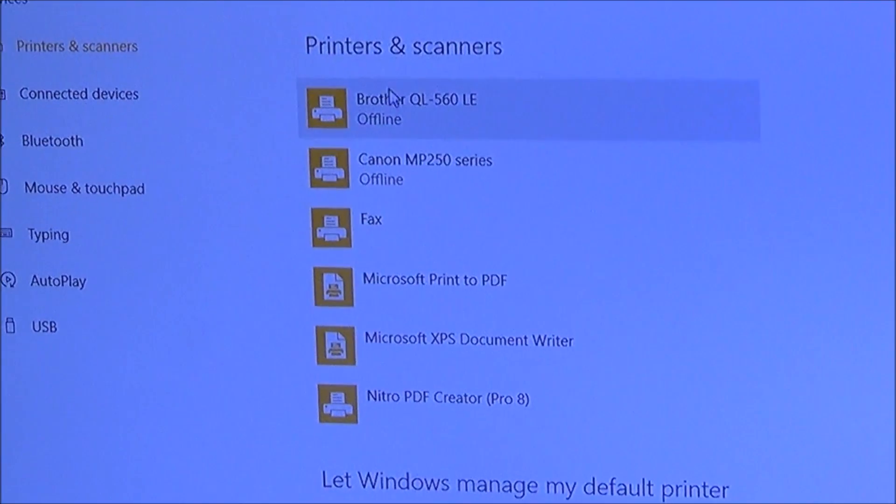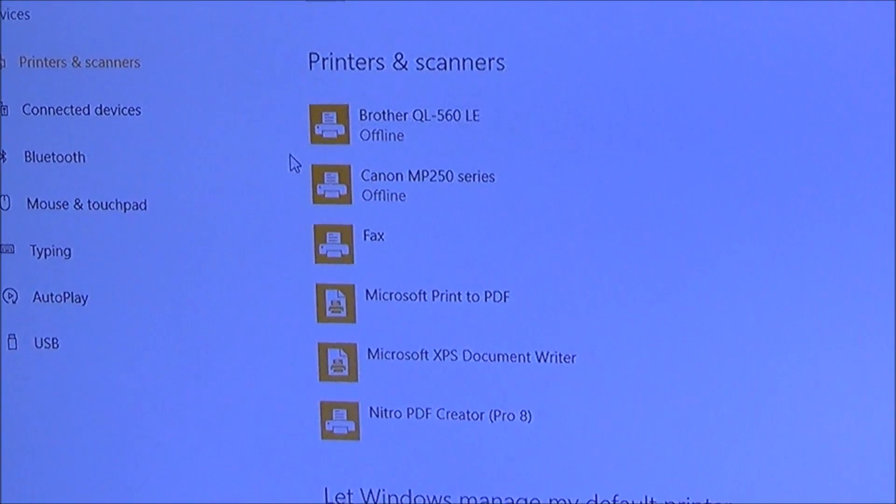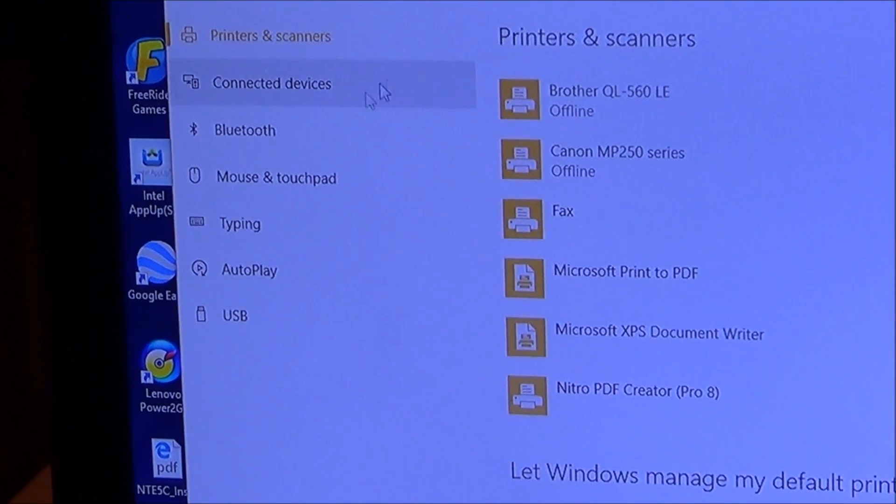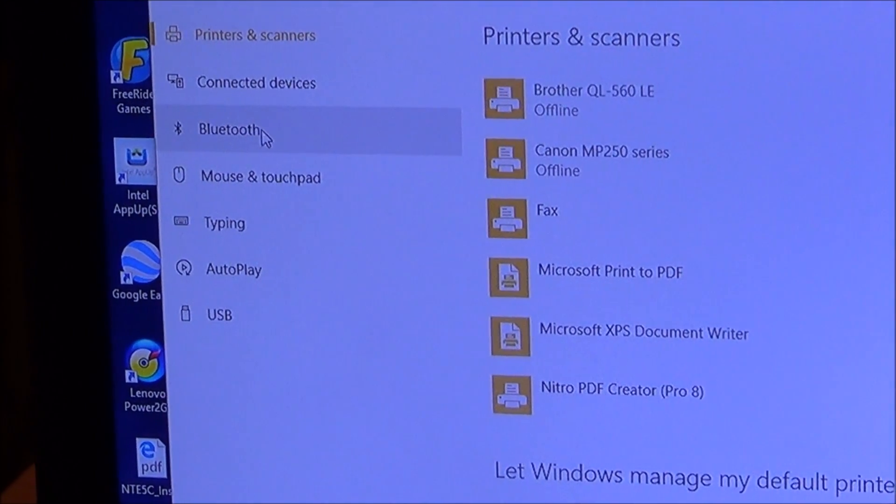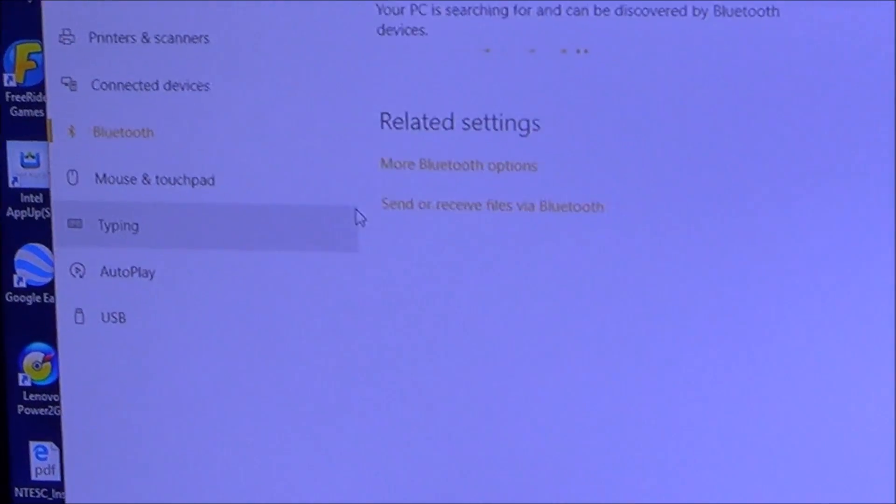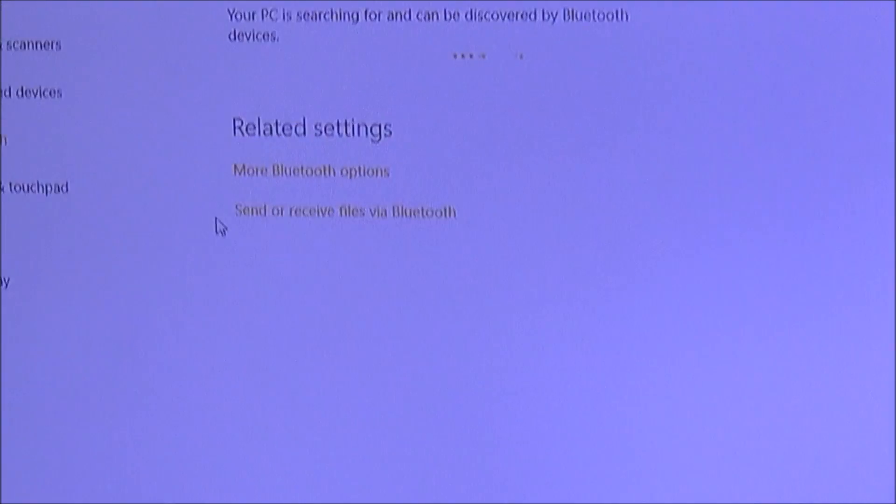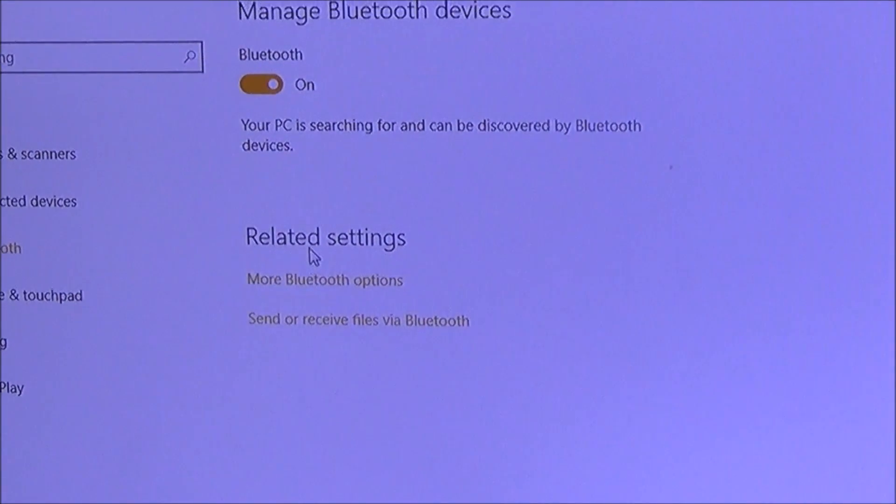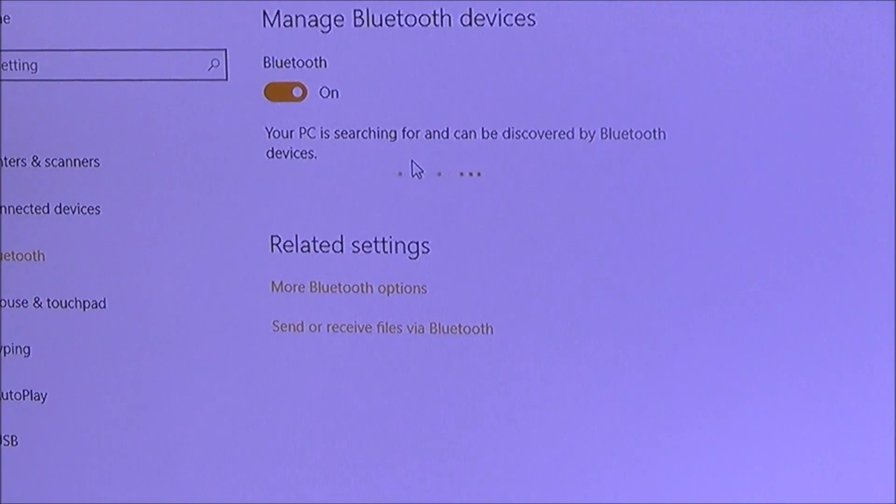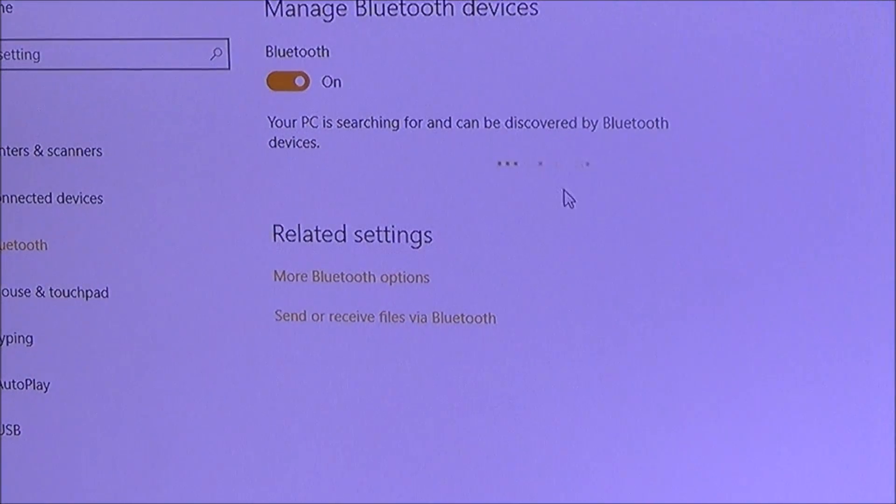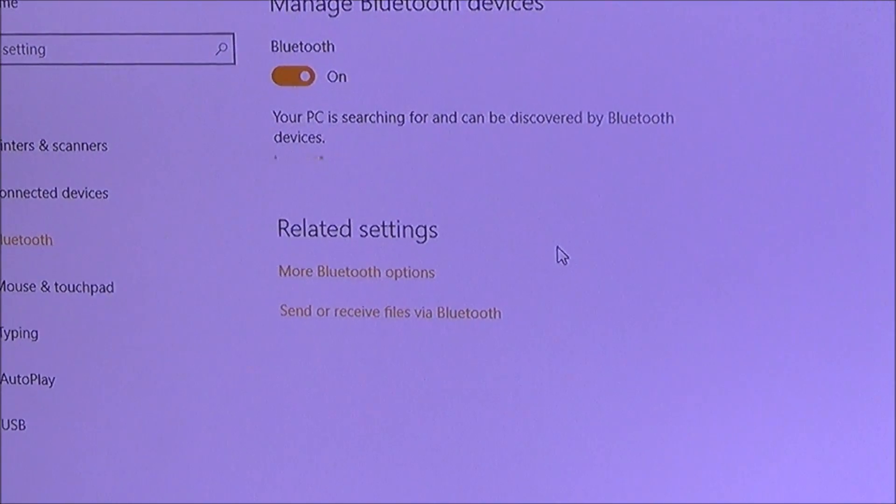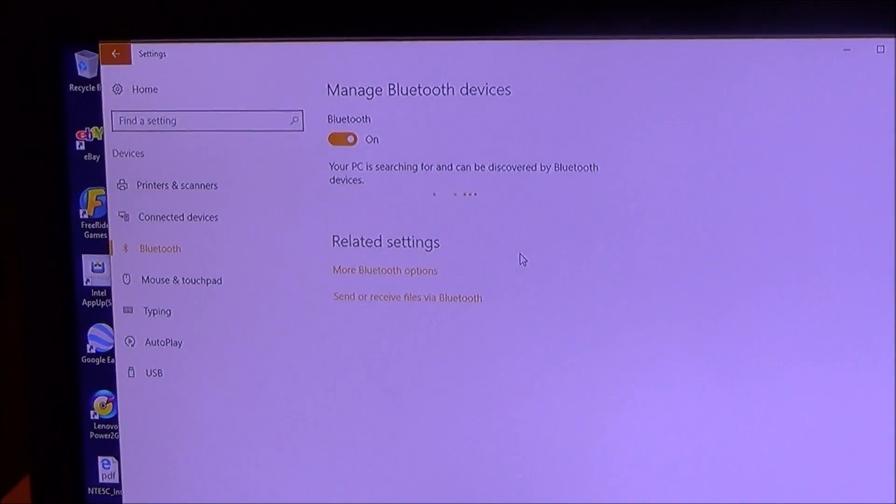So here it says Bluetooth, printers and mouse, so I'm going to click on that. Now normally I don't have any icon for Bluetooth, but now because I've plugged in the dongle, I've got a little Bluetooth icon here. So I'm going to click on that and it says here, 'Your PC is searching for and can be discovered by Bluetooth devices.'